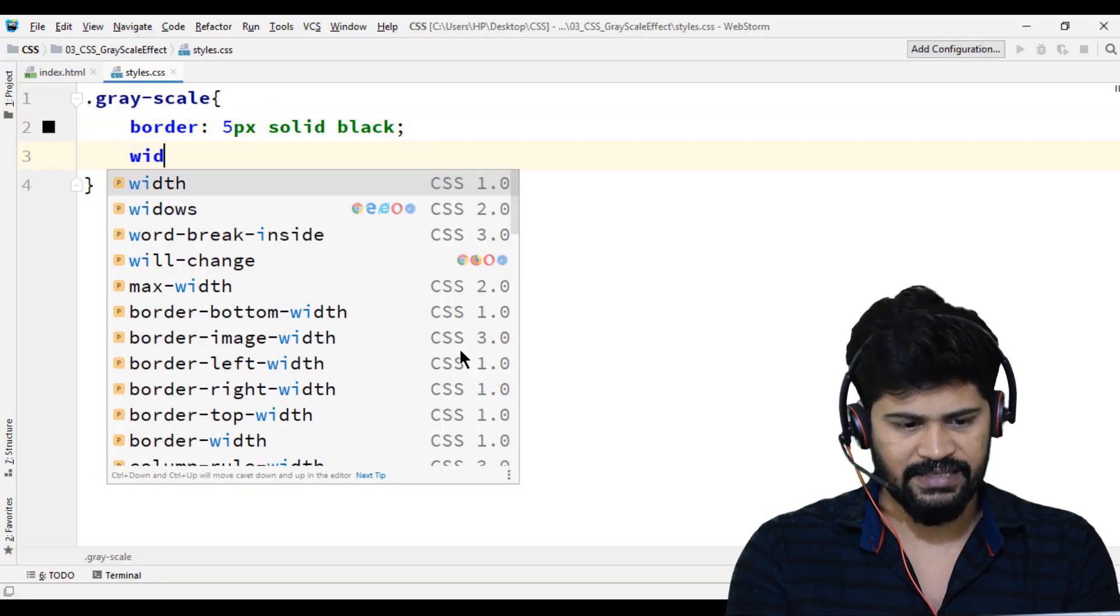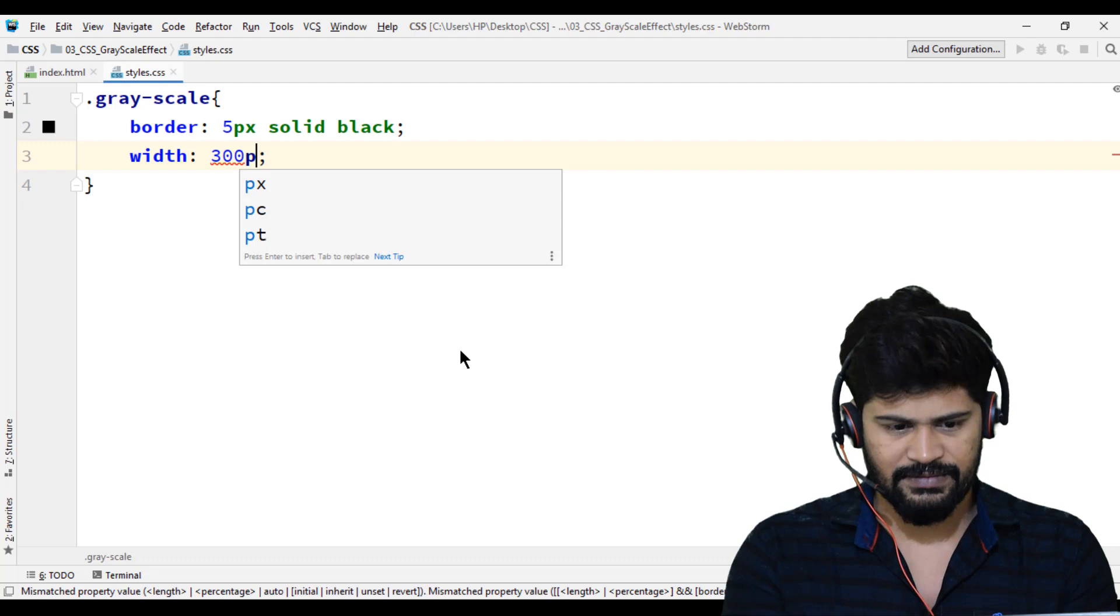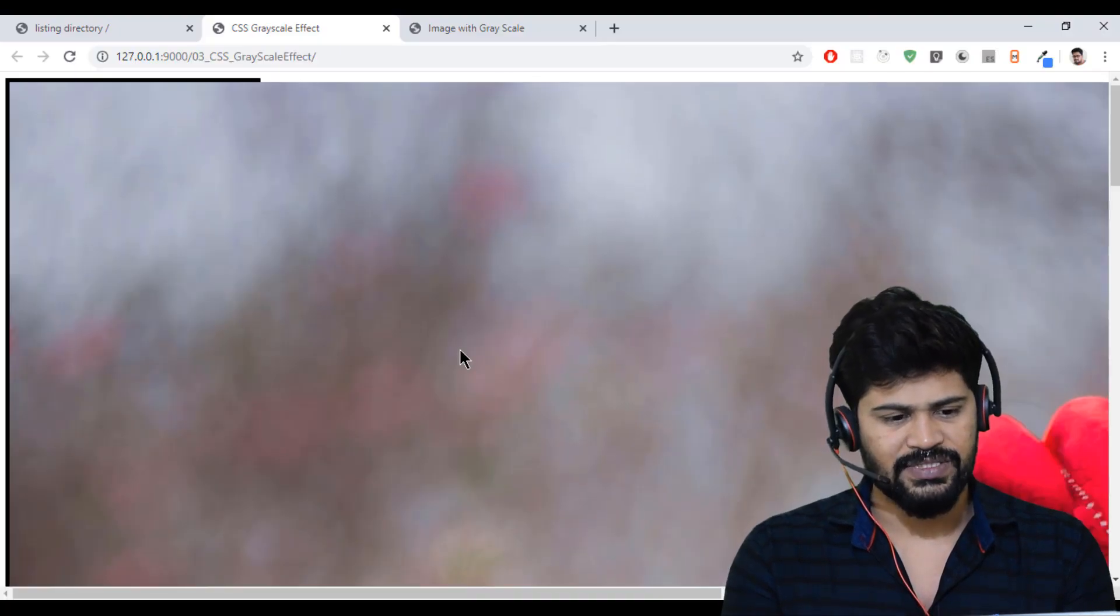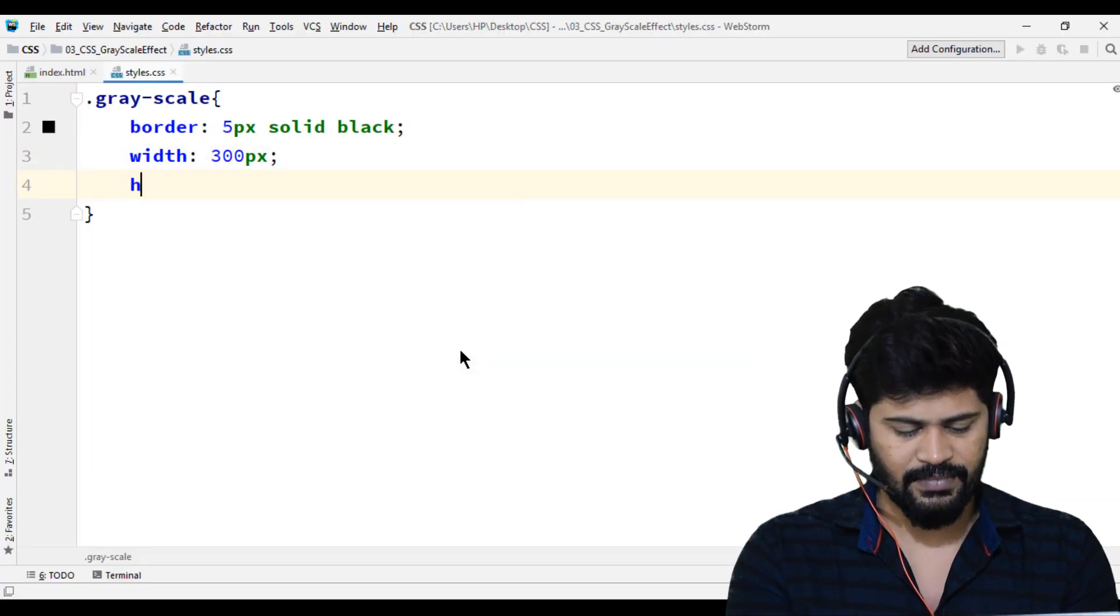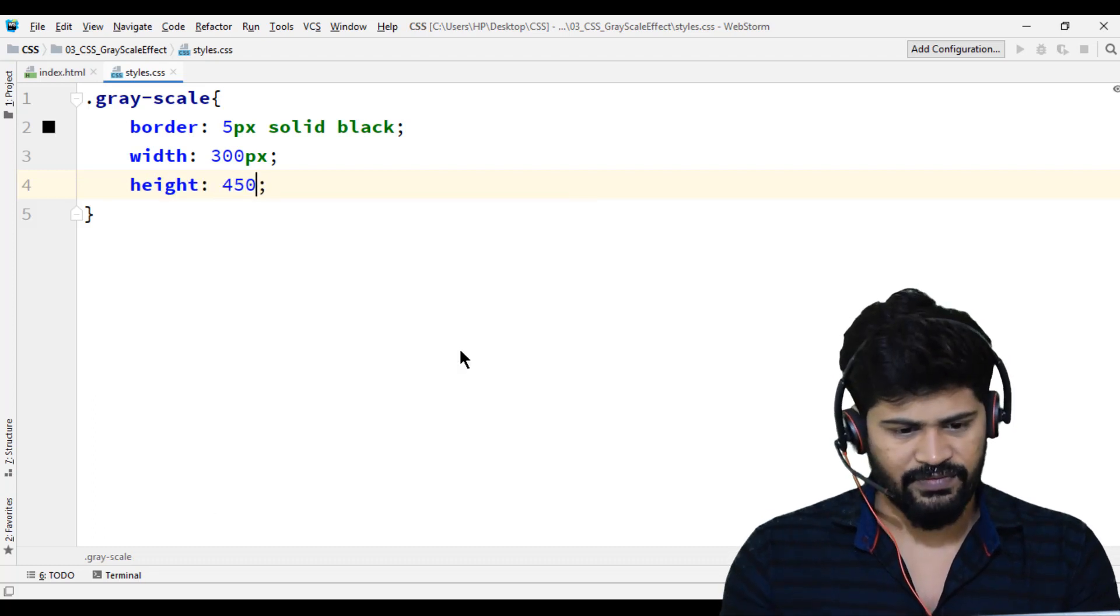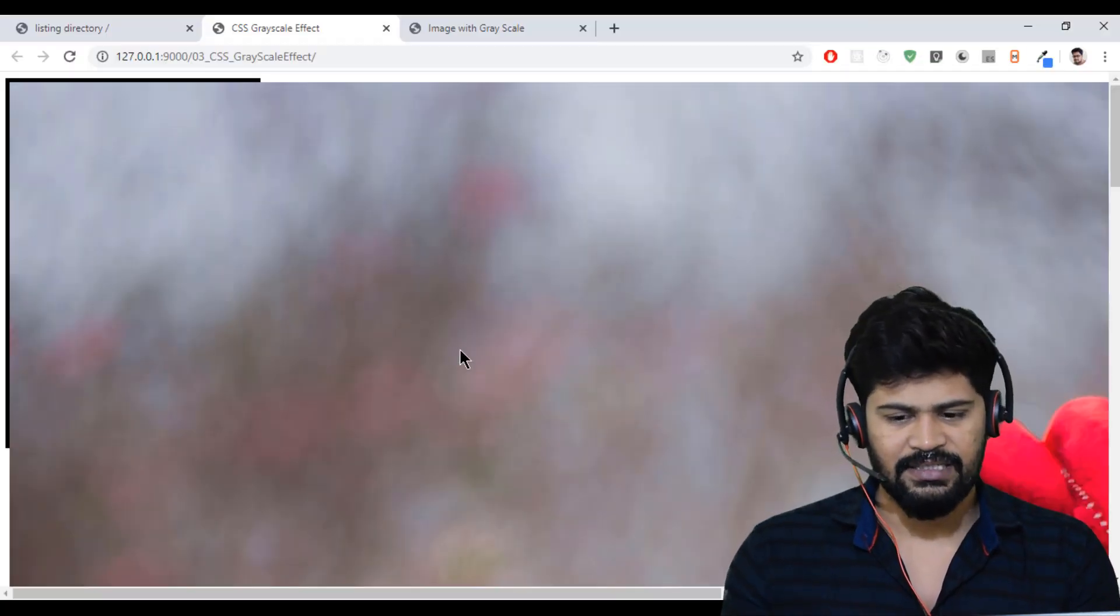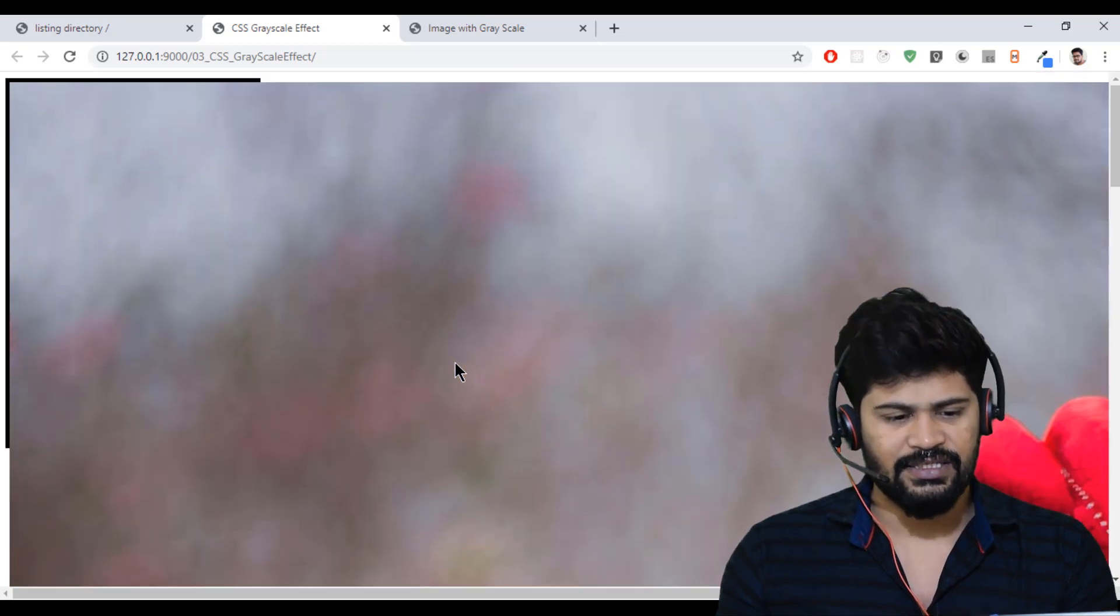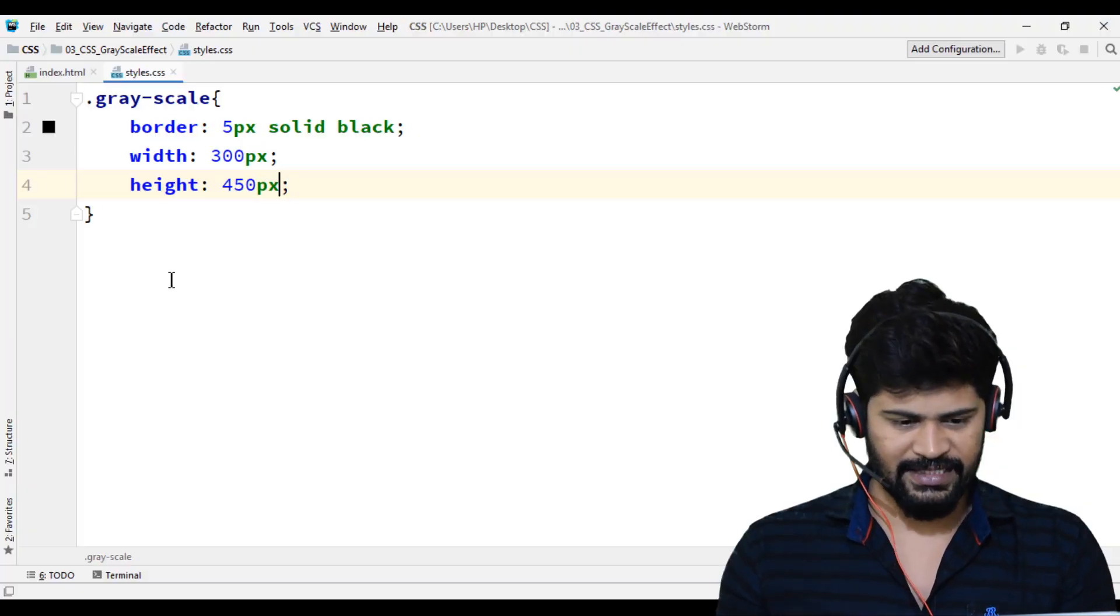I have to reduce the border, so I just say width 300 pixels. Reduce, and the height, let's make the height 450 pixels. Yes.